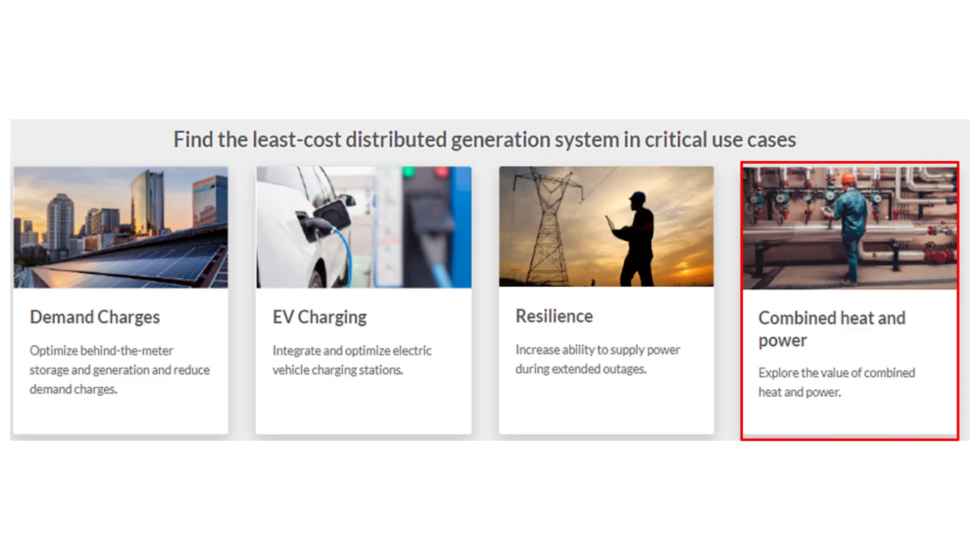Combined heat and power, also known as cogeneration, uses a single generator to serve both an electric load and a thermal load. Following Superstorm Sandy, many hospitals in the New York region implemented combined heat and power as a way to mitigate demand charges and increase resilience.